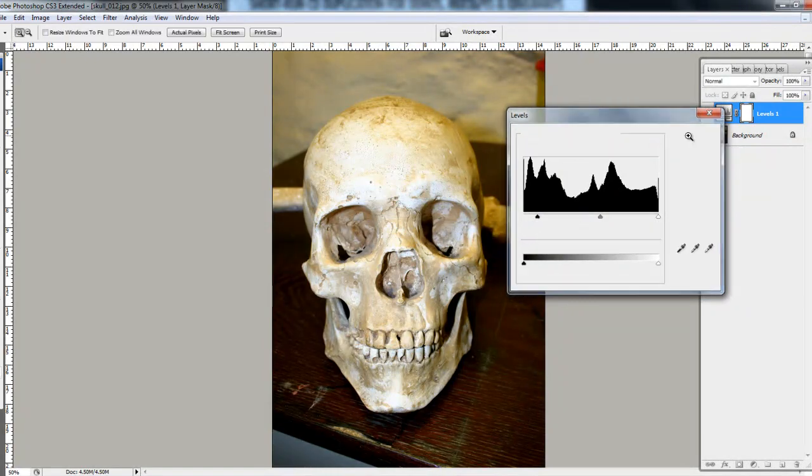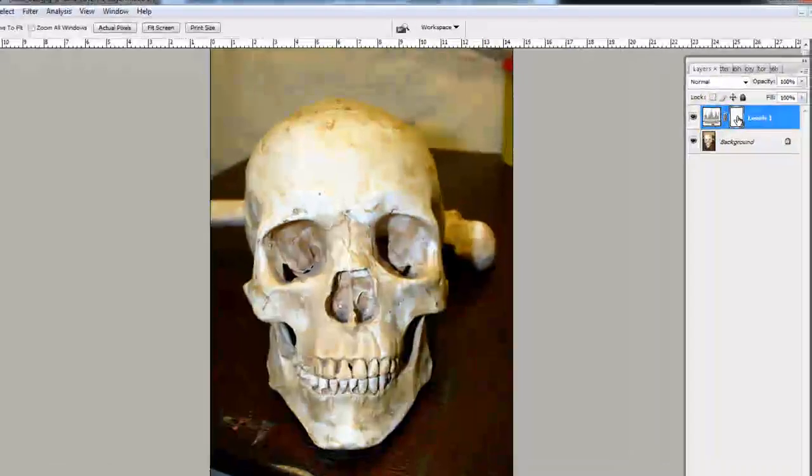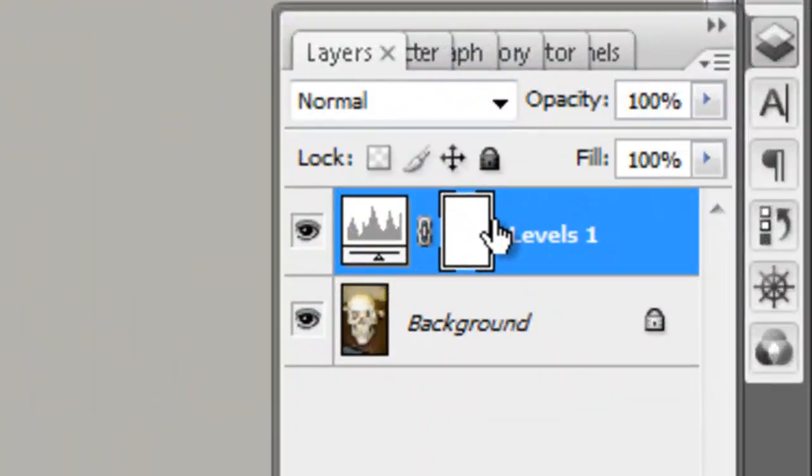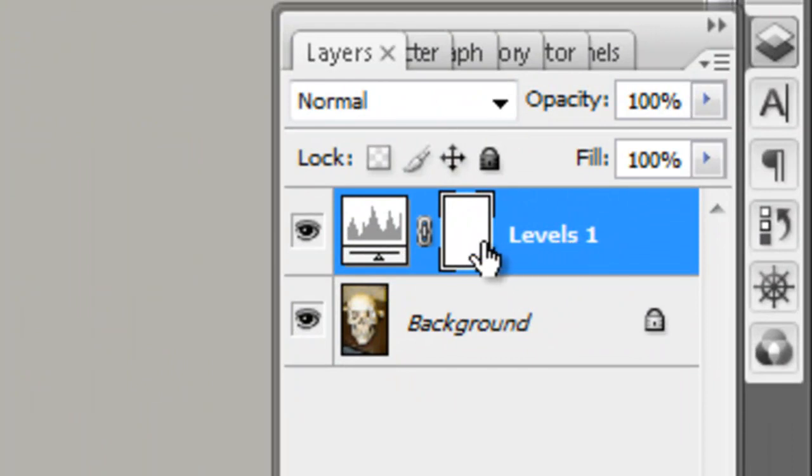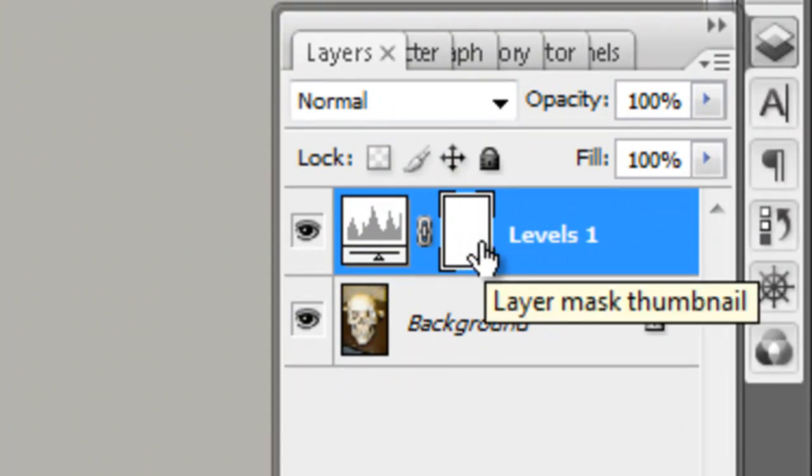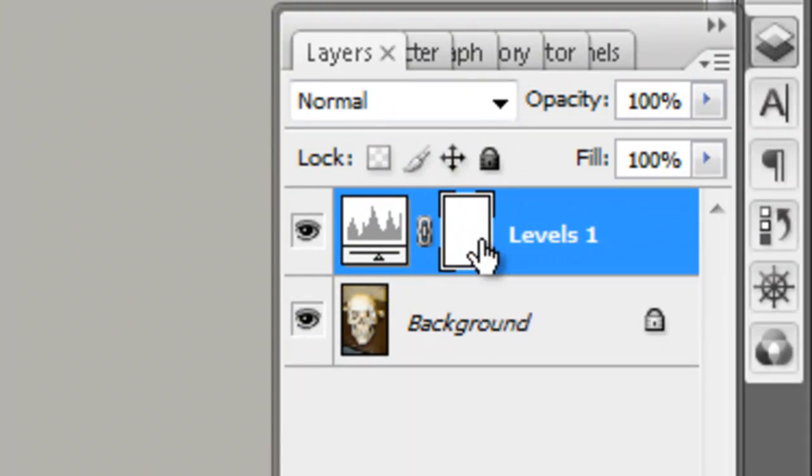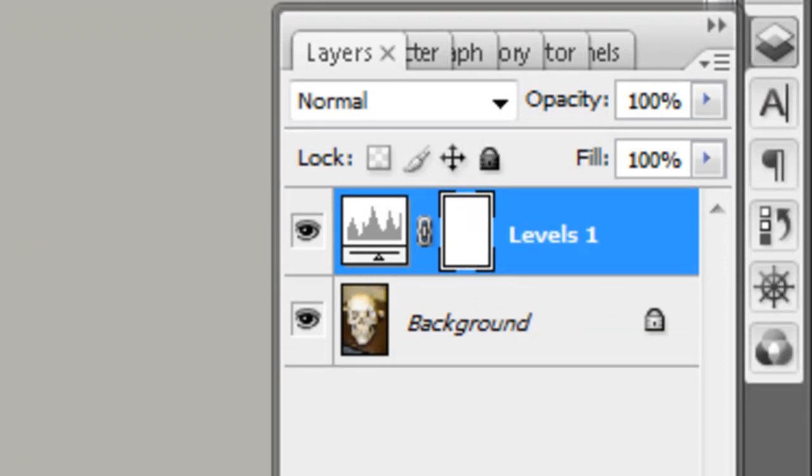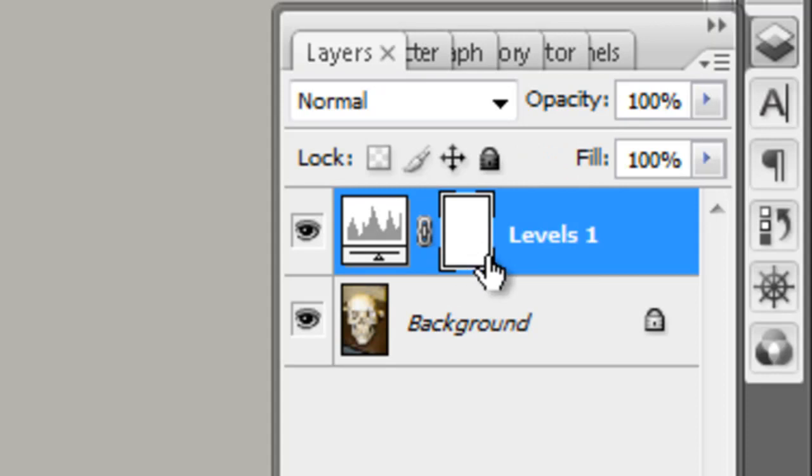Now then, this area here, this is your adjustment layer. That is a layer mask. For those of you familiar with layer masks know how this works. Basically, black erases and white replaces. At the moment the layer mask is filled all with white.